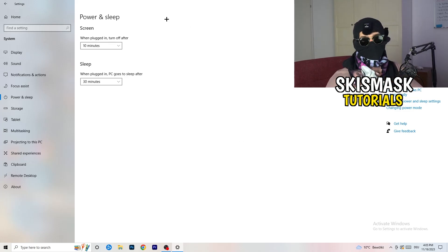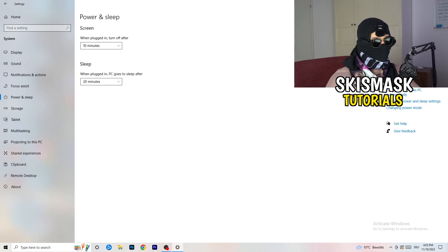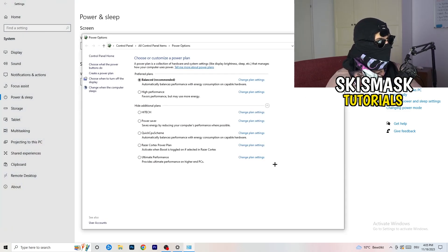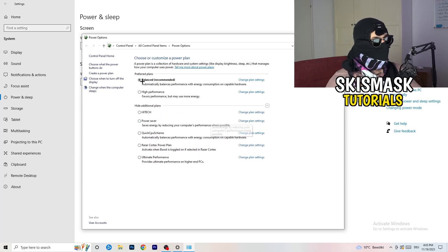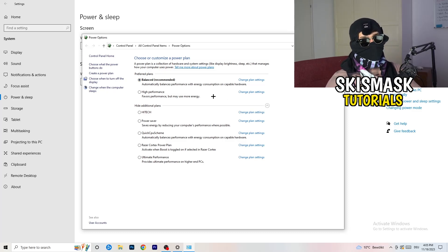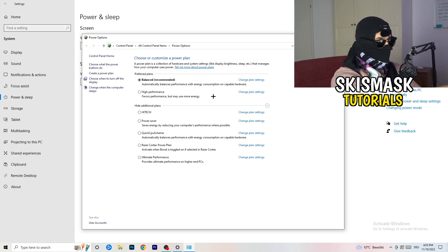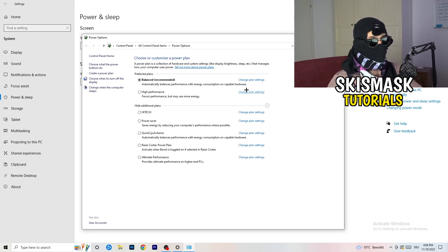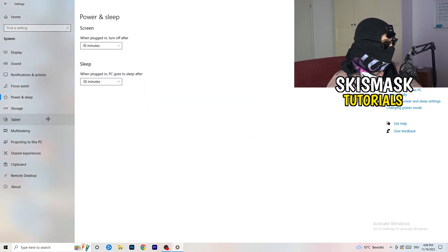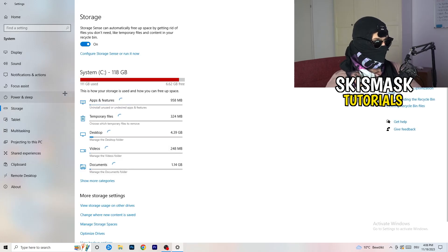Next go to Power and Sleep, then click Additional Power Settings on the right-hand side. Click the small arrow to expand all power plans. For me, Balanced works best, but you need to check for yourself — try High Performance, Balanced, and Power Saver, see which one gives you the best results, and stick with it.